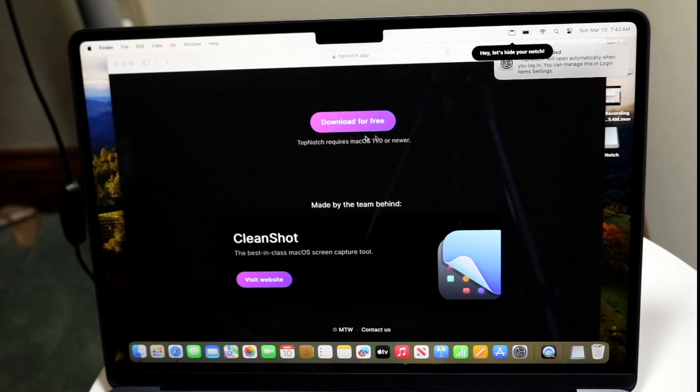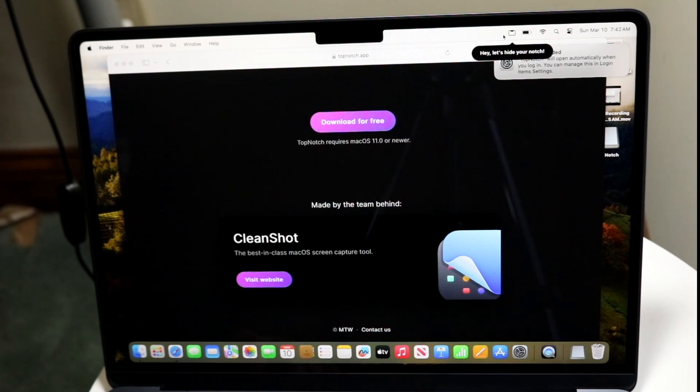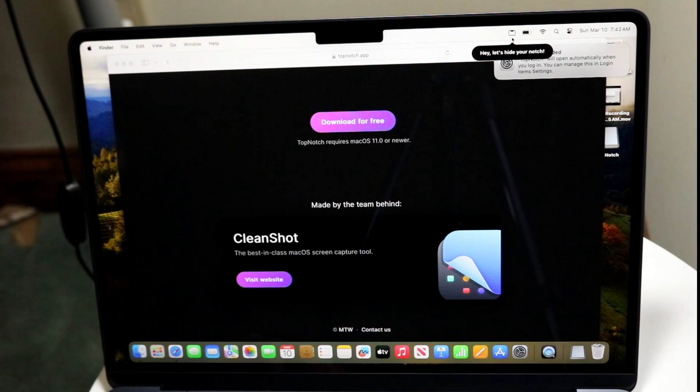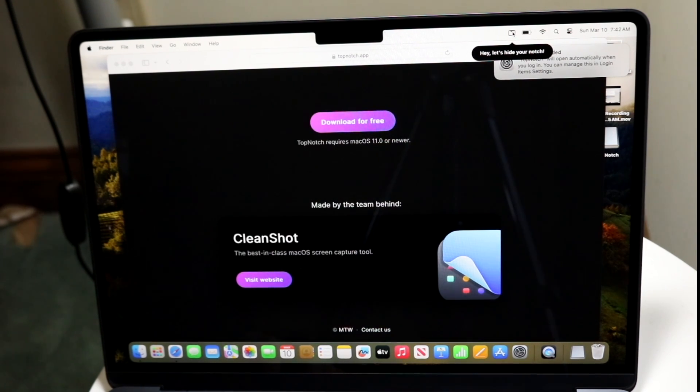But when it's done, you're pretty much almost good to go. At the very top right, you're going to get this new little pop-up that shows you, hey, let's hide your notch.